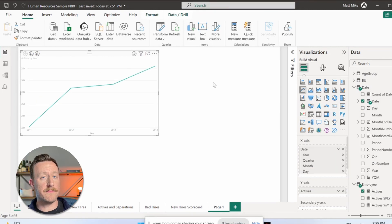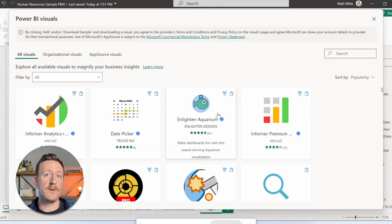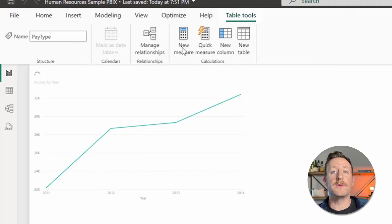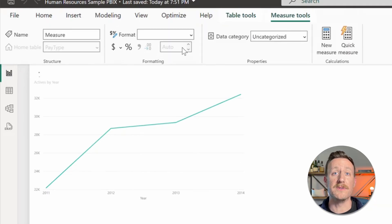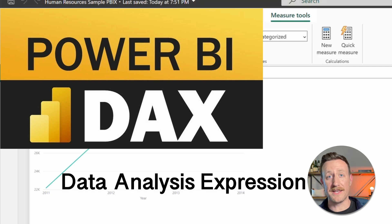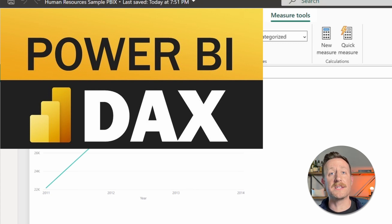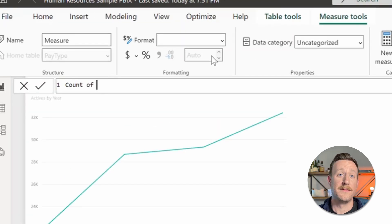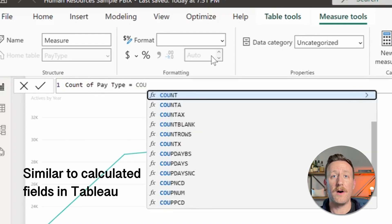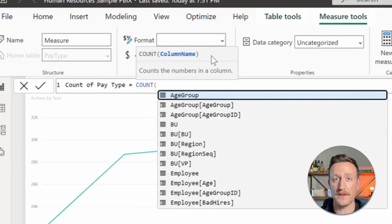Power BI supports a lot of different visuals natively, but there are even more available as downloadable custom visuals made by other users or companies. You can also create custom measures from the reporting view using DAX. DAX stands for Data Analysis Expressions and is the formula expression language of Power BI. This allows you to create measures with a greater level of detail or create fields that aren't present in your database currently.